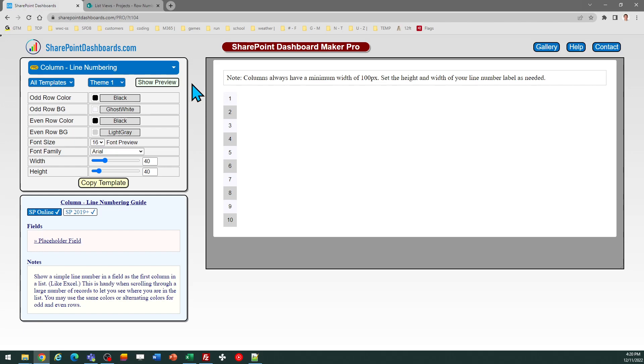This template is available at SharePointDashboards.com. If you don't already have an account, you can sign up for a free account, which includes 20 free templates. And you just need to go to the site to get that.